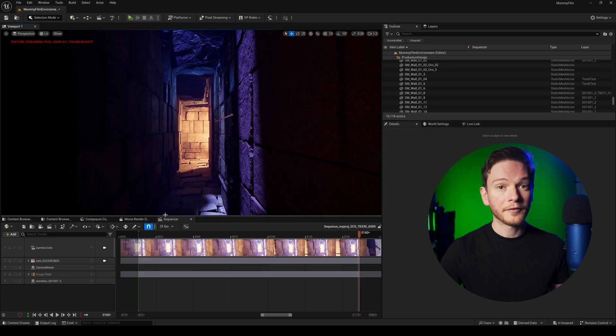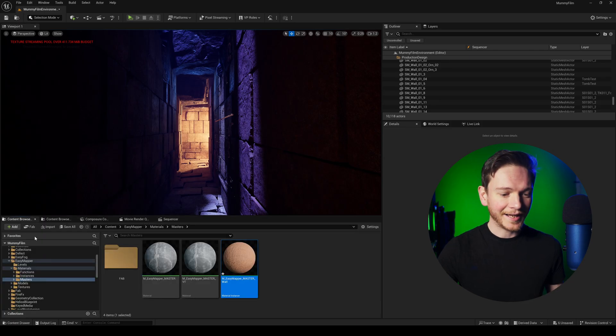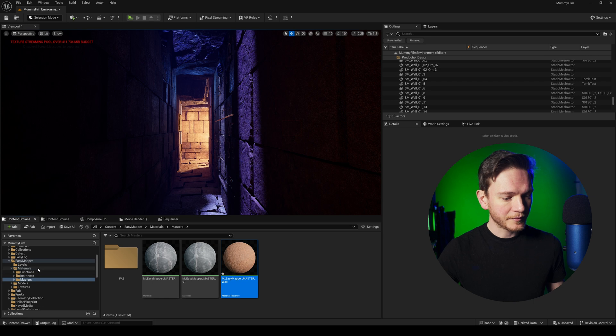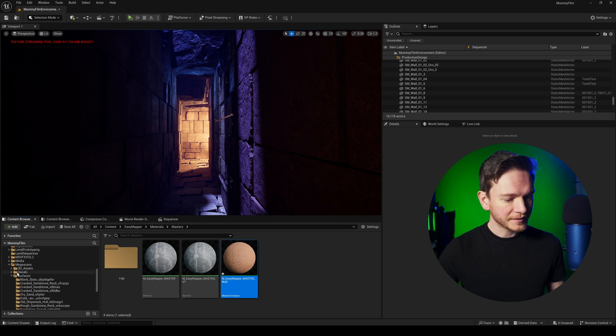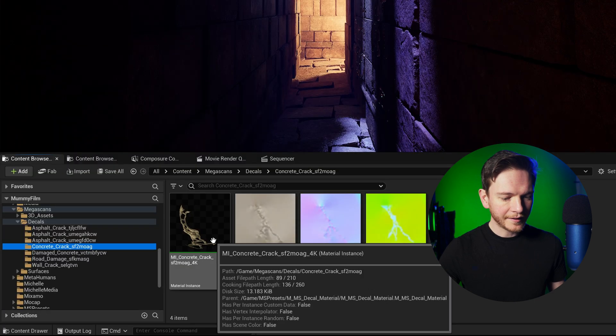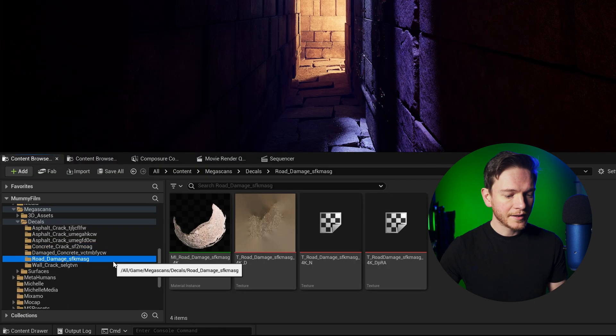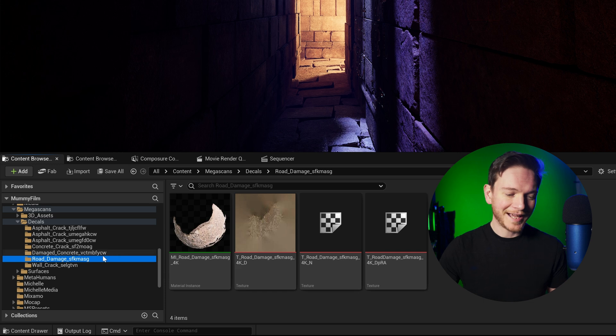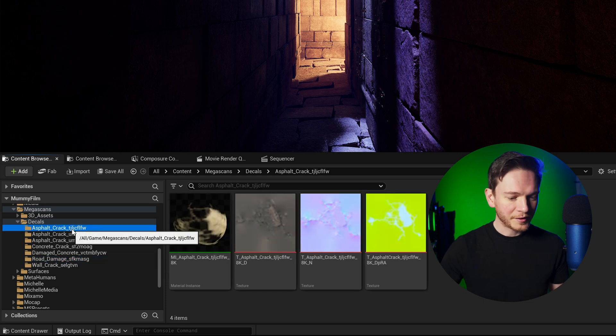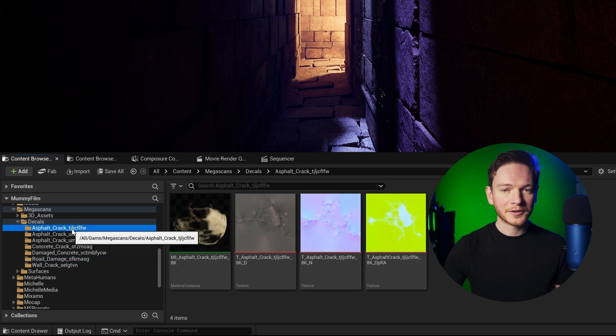Next we're going to add decals because decals will add more texture variation and detail. And the more detail we have the better. I've got a few Megascans decals that I can add. So from my content browser in my decals I've got concrete cracks, got some road damage, wall crack, asphalt crack.